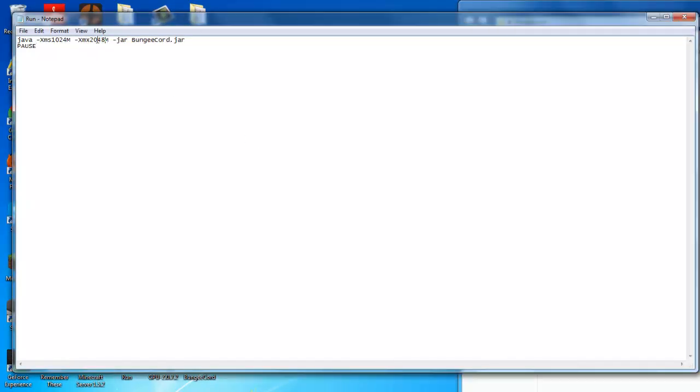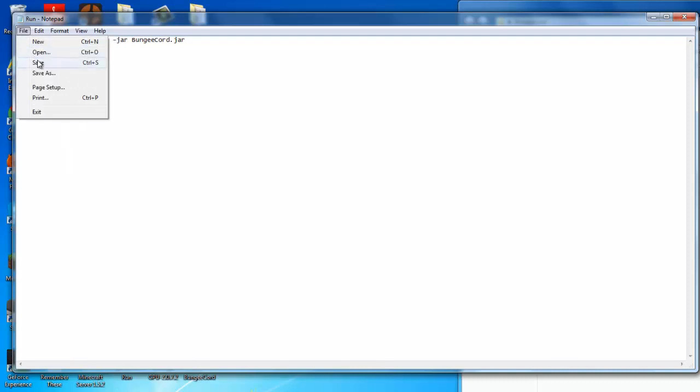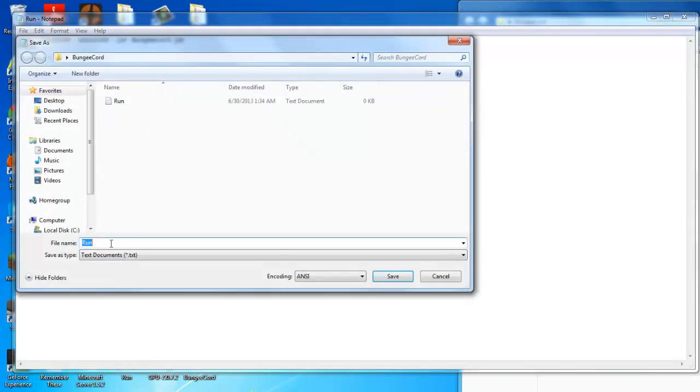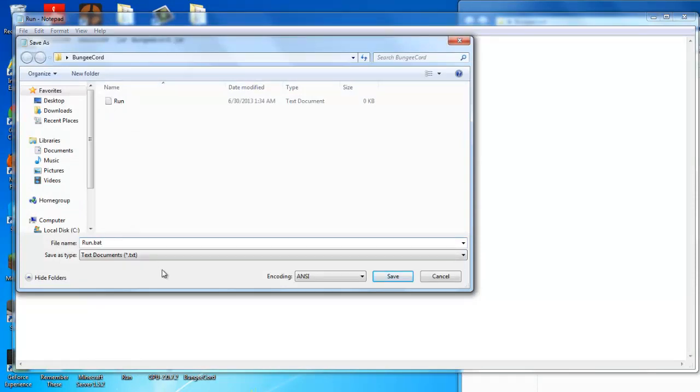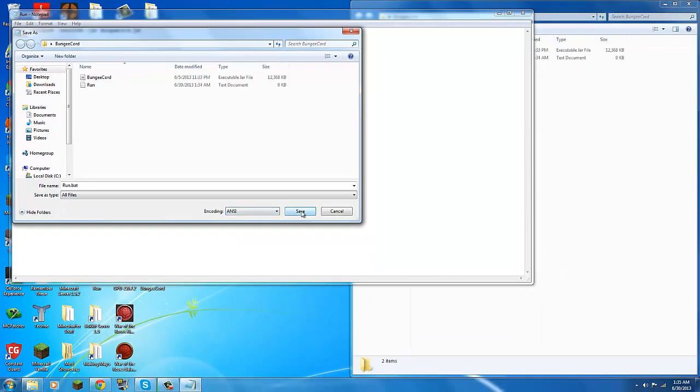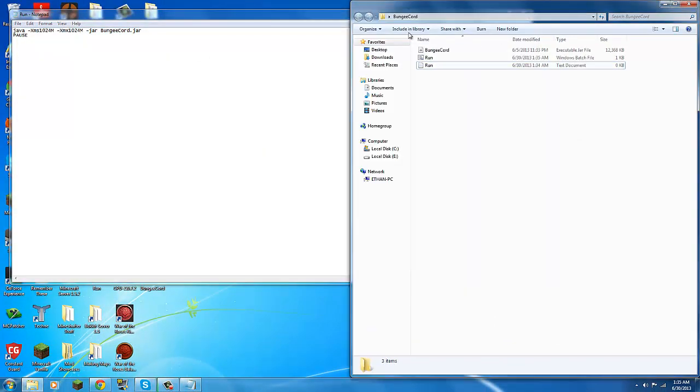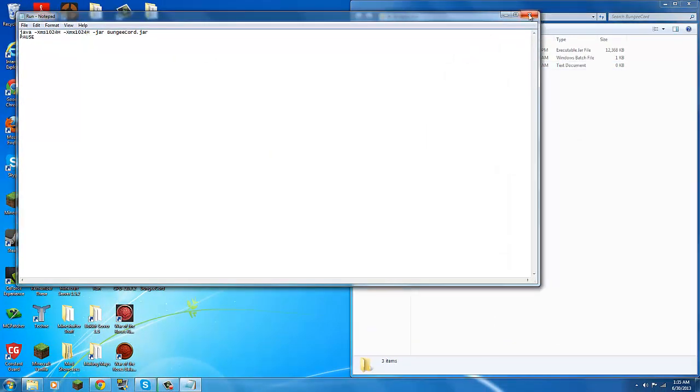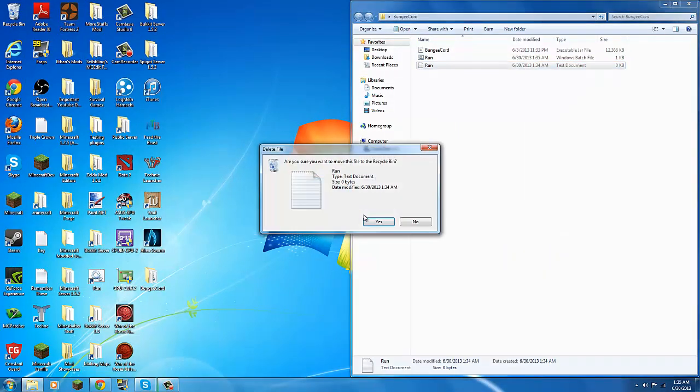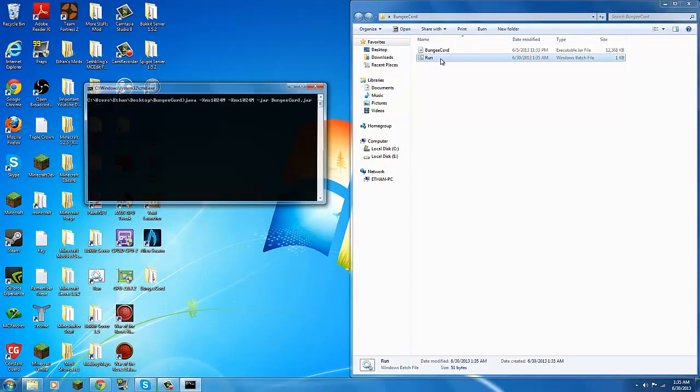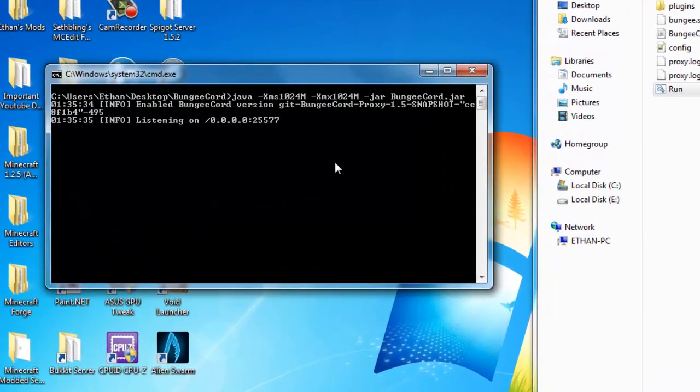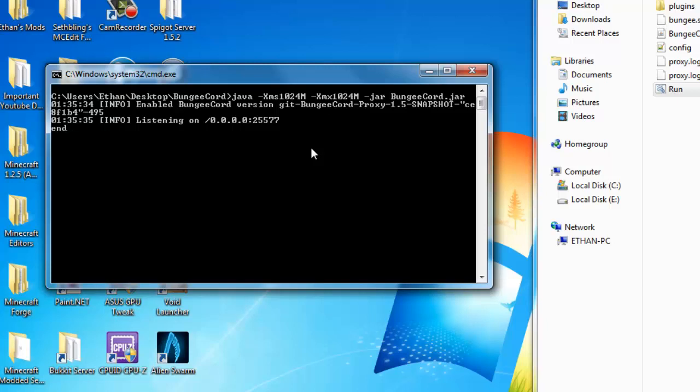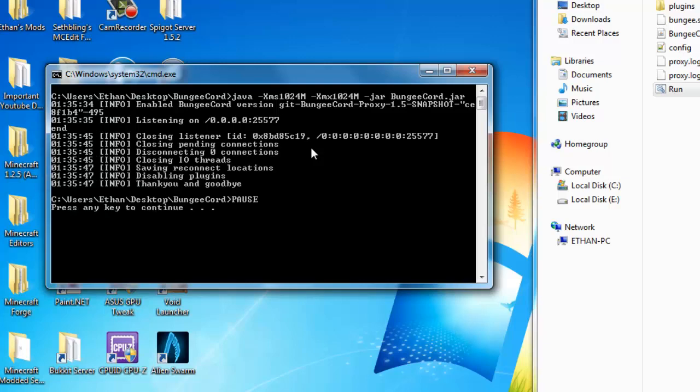I'm going to change this so it uses the rest of my RAM or memory. I'm just going to save as run.bat, changes to all files, save. Now I can close this, delete this, and you can run this. Now what you want to do instead of stop, you want to write end. You'll probably know it's done once it says listening on. So just write end, press enter. Now you're done.